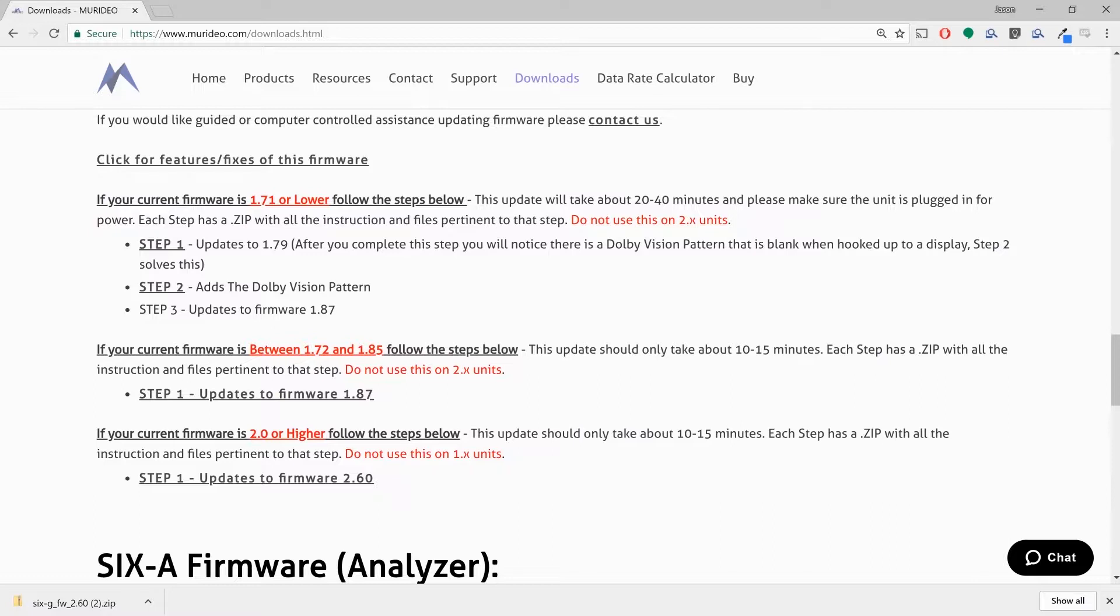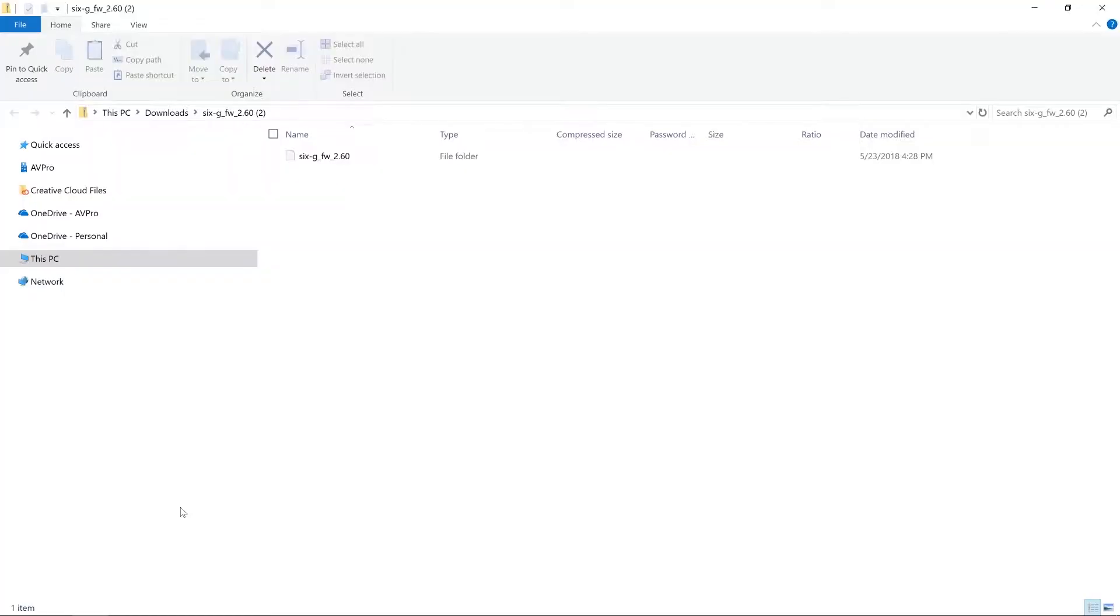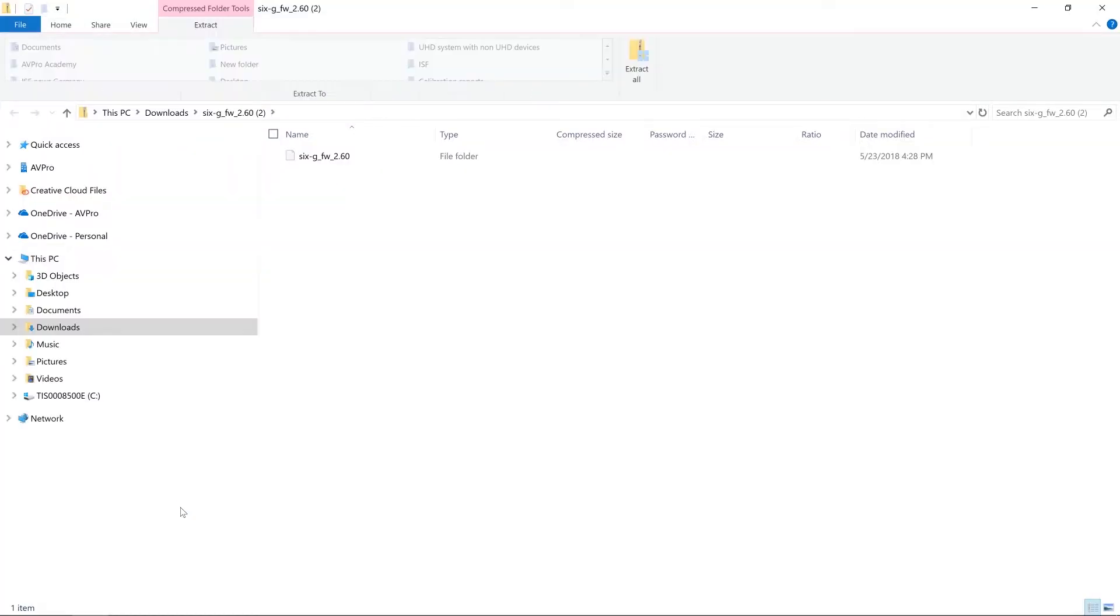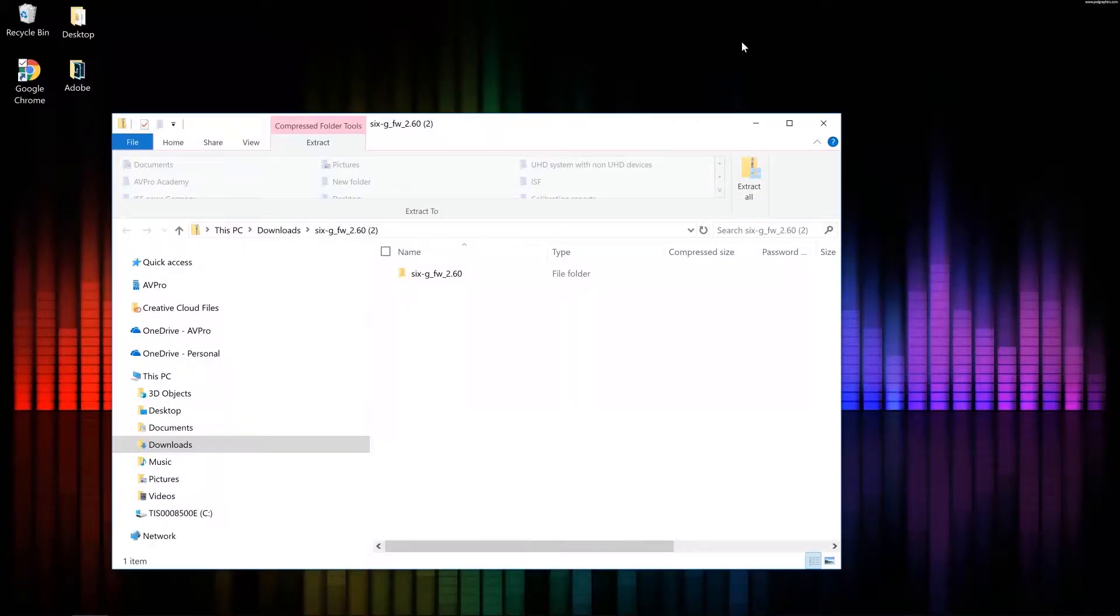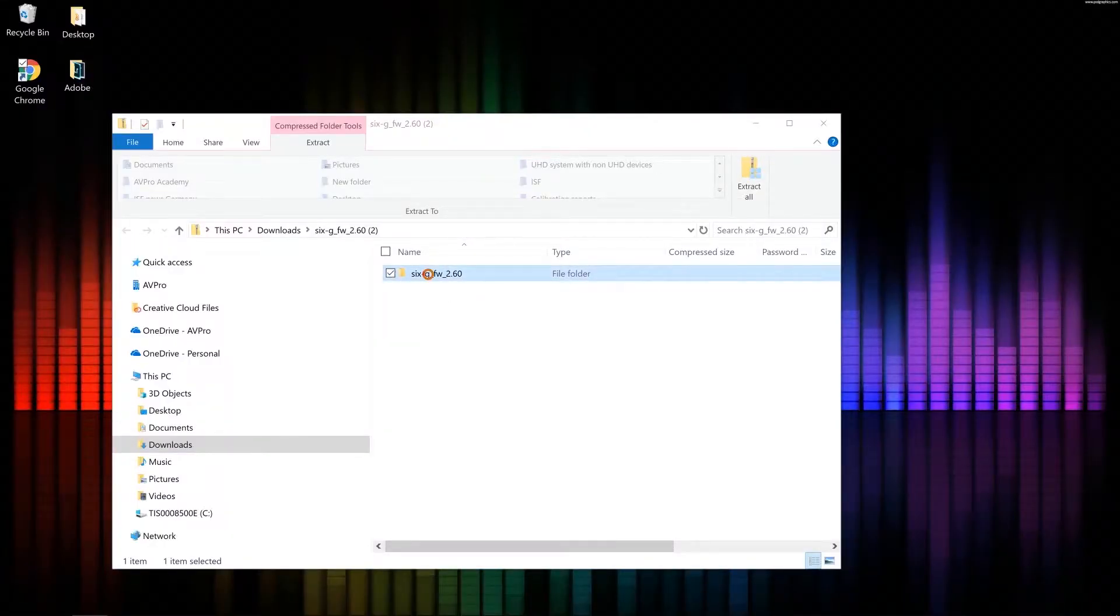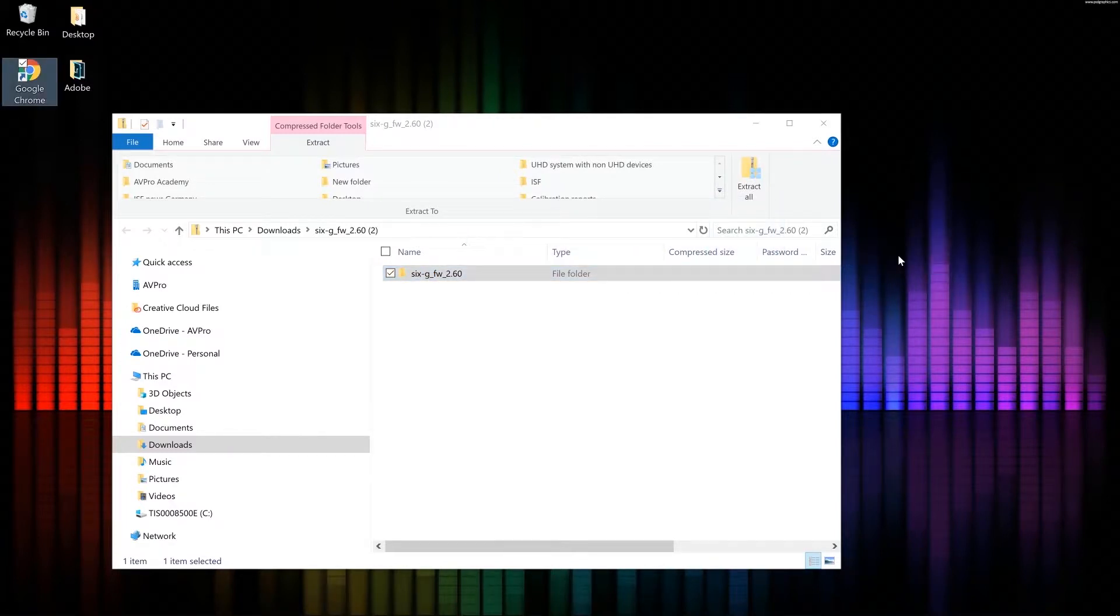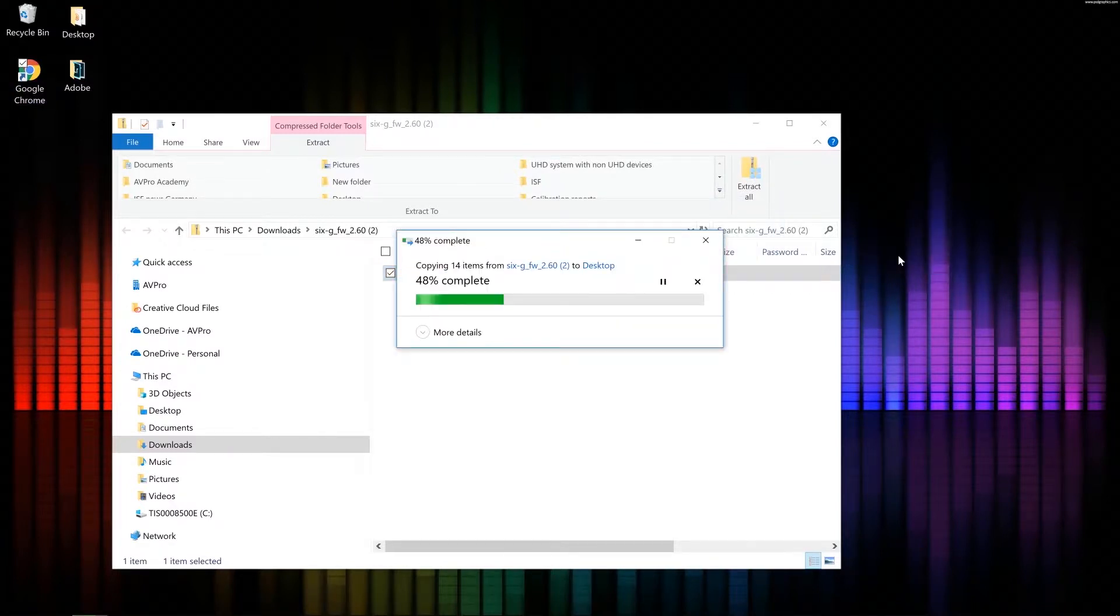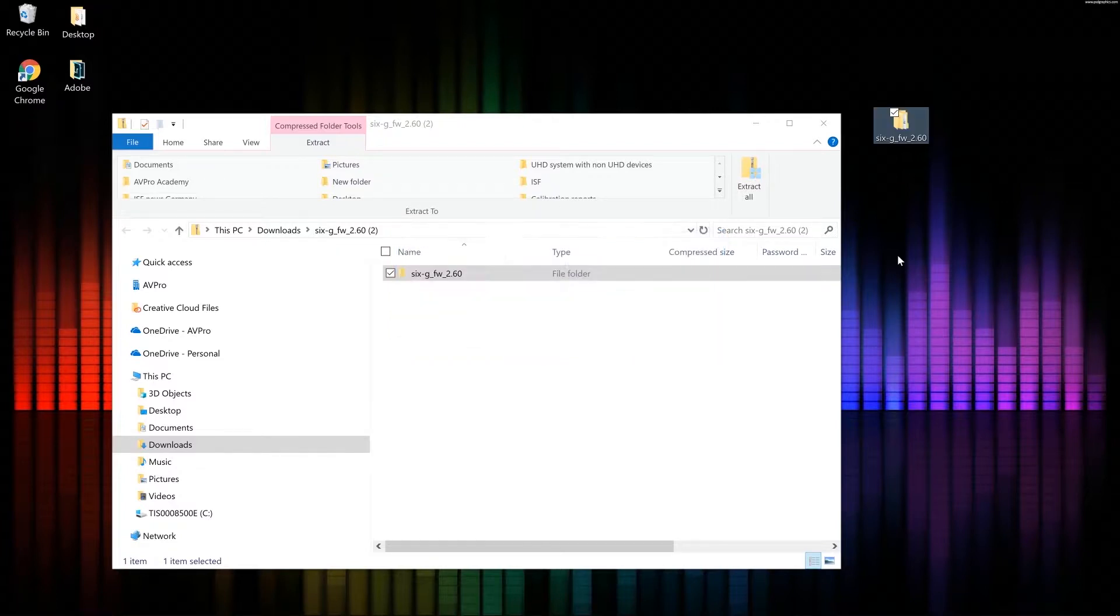So it looks like the 6G 2.60 firmware is downloaded. So I'm going to go ahead and open it up. Now, you don't have to do this necessarily. I find this a little bit easier. It helps me stay a little bit more organized. So if I take the 6G firmware 2.60, if I take that folder, I'm going to put it over on my desktop. Now it's really easy to find when I need those files.